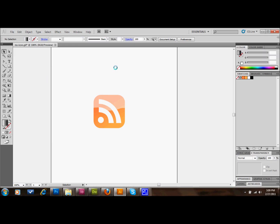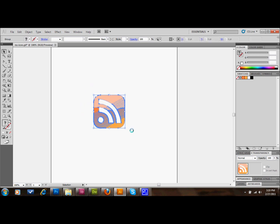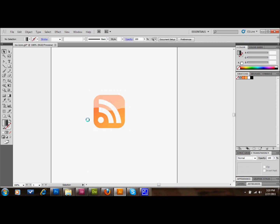Okay, in this tutorial I'm going to show you how to make a reflective button in Illustrator. So, what I've done is I've quickly made this vector of an RSS feed button.